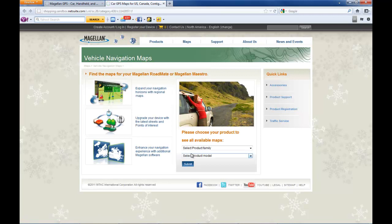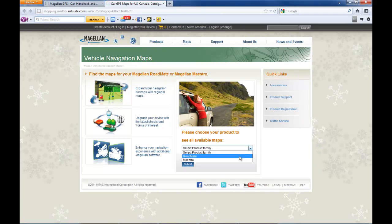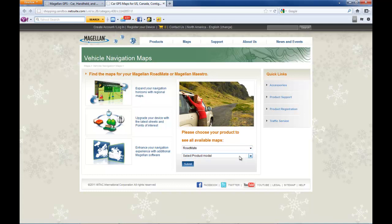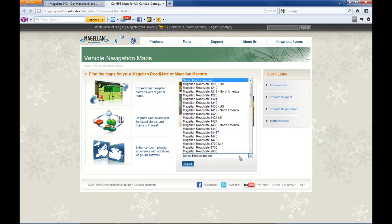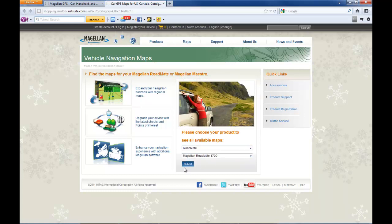On this page you're going to select your product family, which in this case is Roadmate, and your product model number 1700, then click submit.